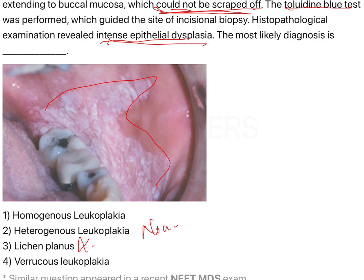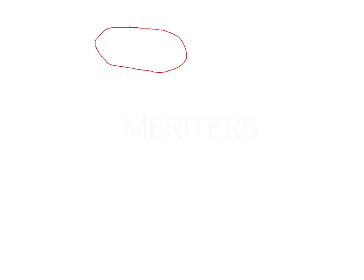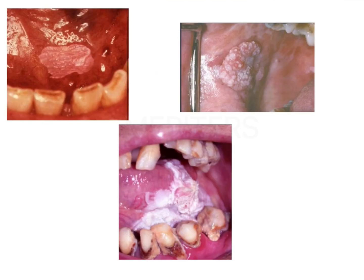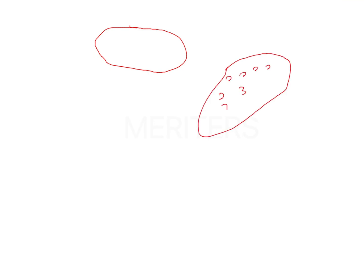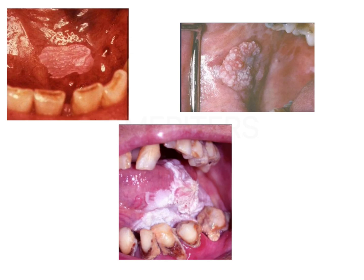Heterogeneous means non-homogenous leukoplakia and verrucous leukoplakia. Looking at these images of the various types of leukoplakia in the oral cavity: the first image shows a homogenous patch — a single patch on the floor of the mouth, white in color, not scrapable, presenting as one single island. The second image shows an island of white plaque with nodules on the surface — these nodules define non-homogenous or nodular leukoplakia, which is heterogeneous leukoplakia.